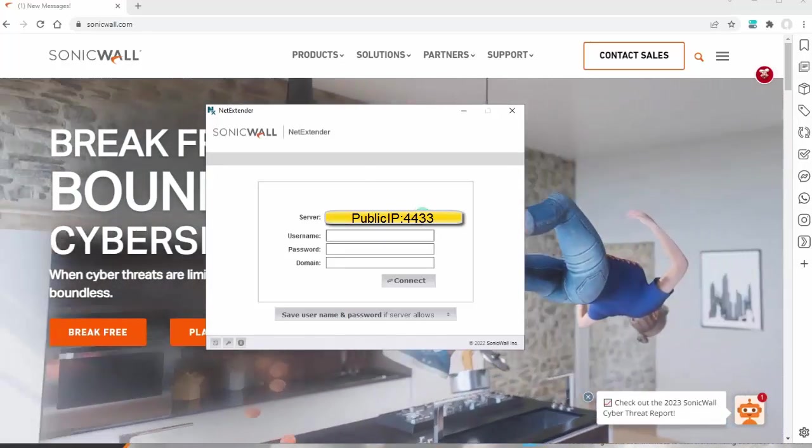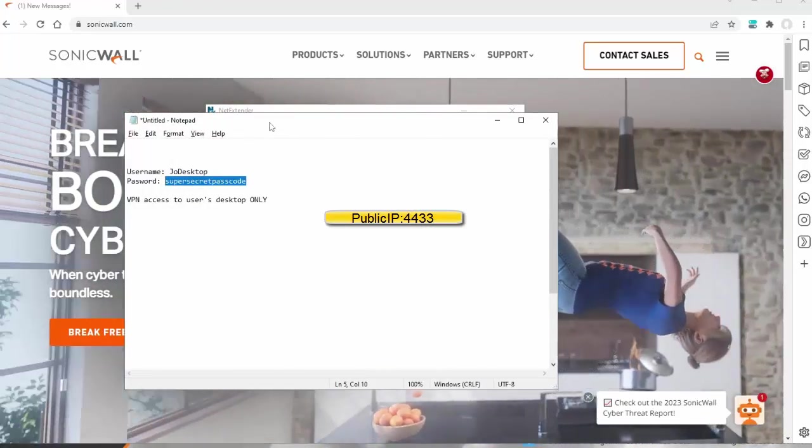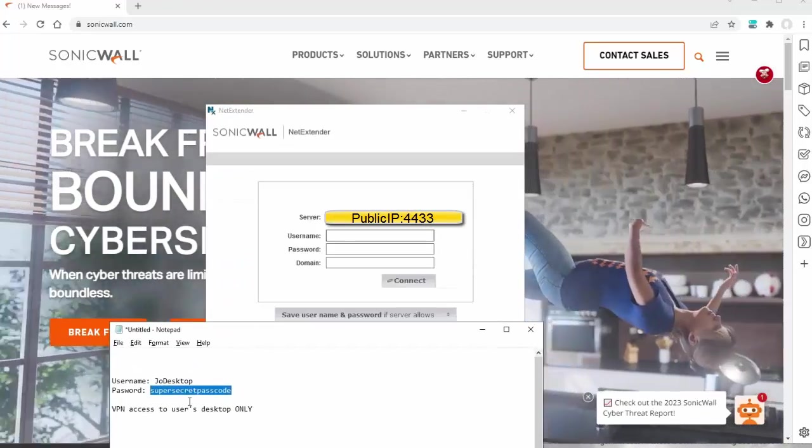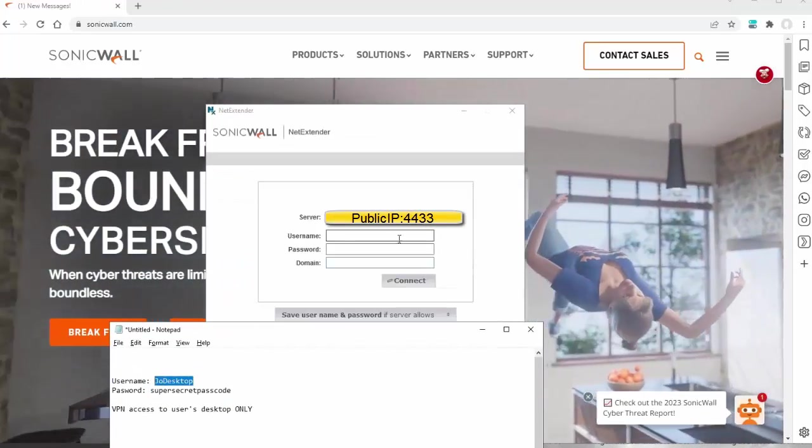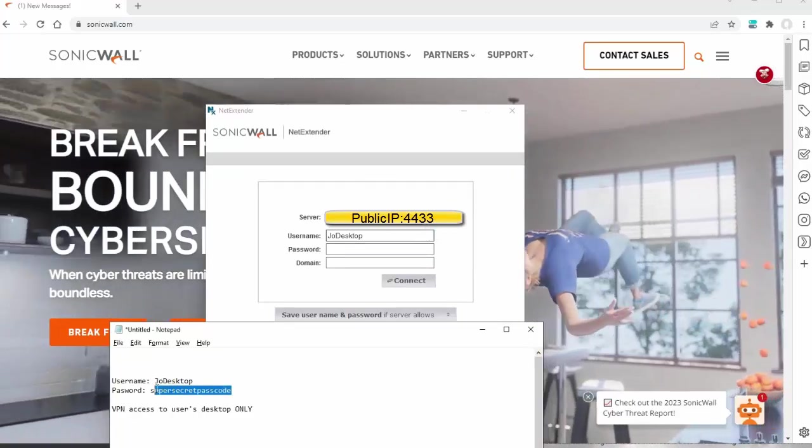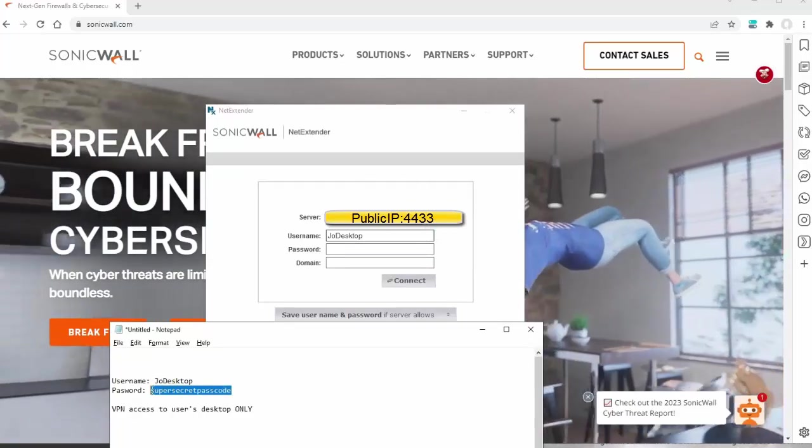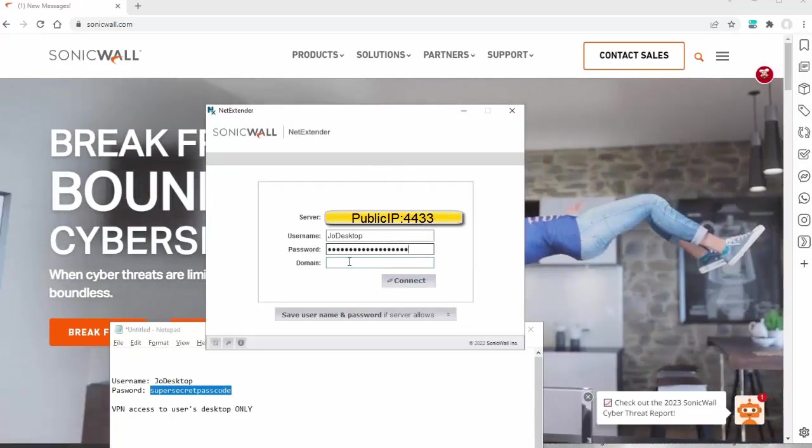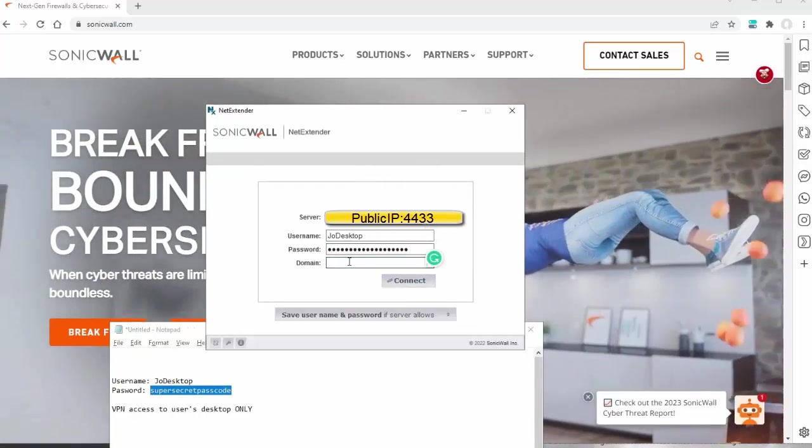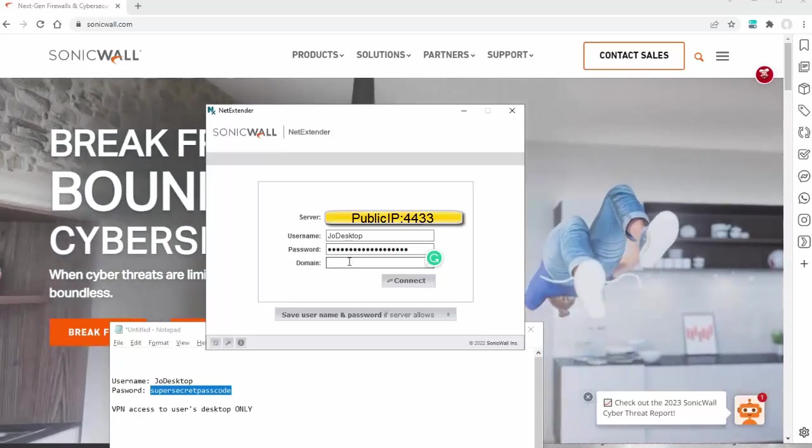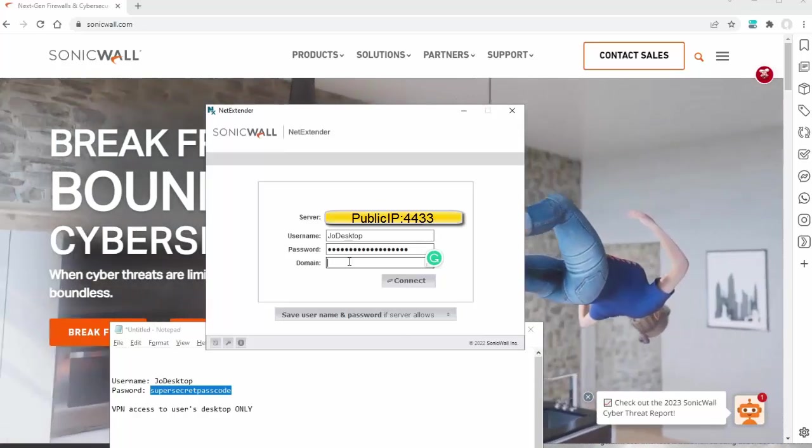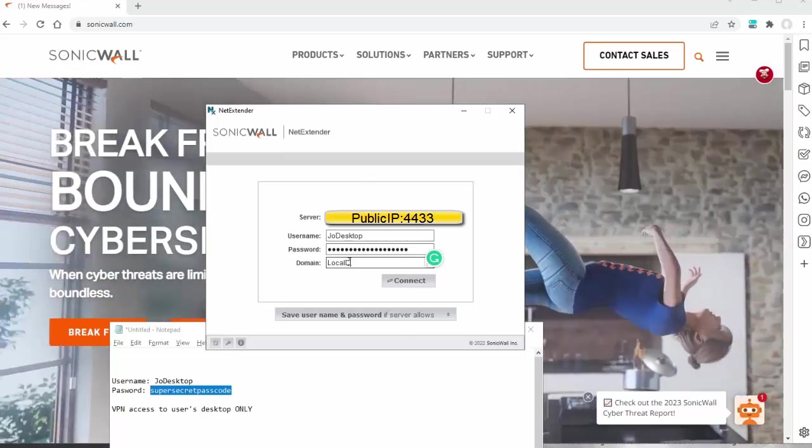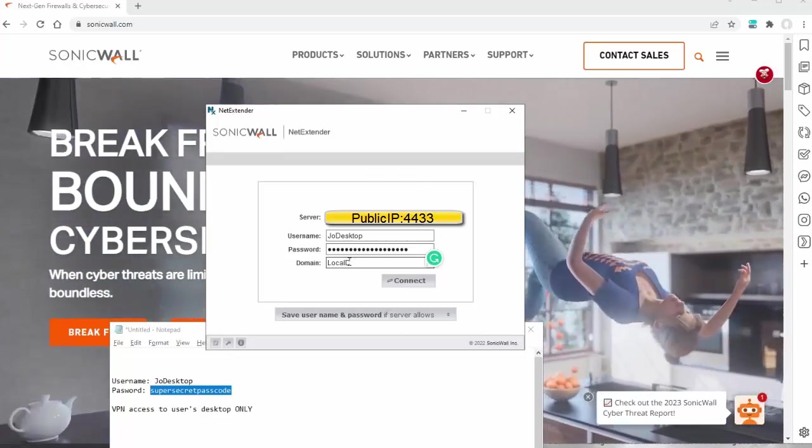The username was here. Copy and paste that. And then here is the Domain. If you have not changed the domain, it's always going to be LocalDomain, capital L capital D.